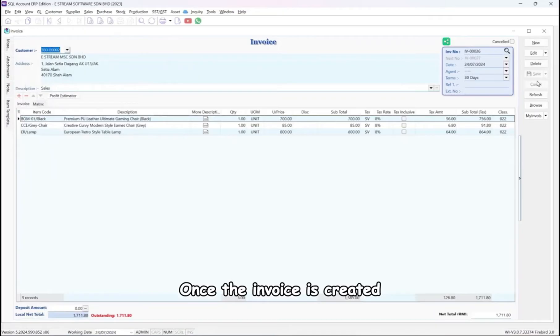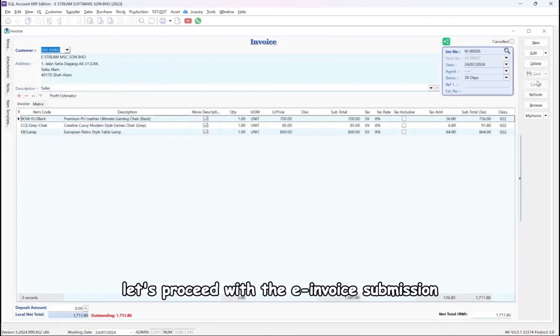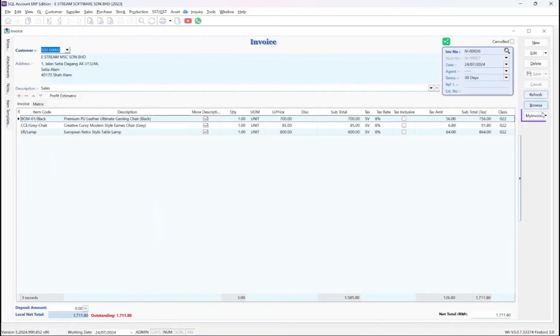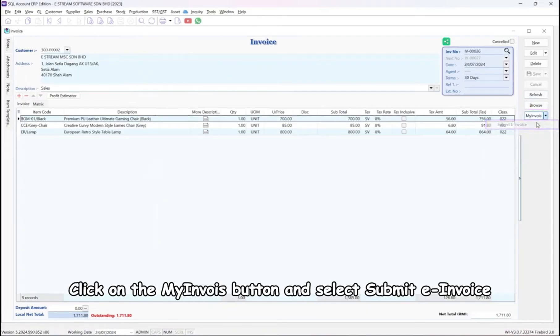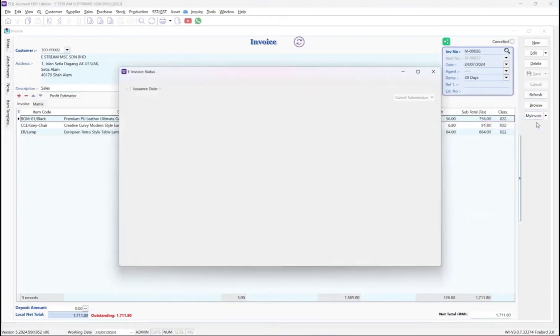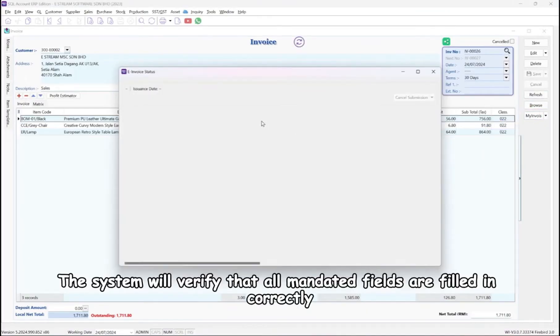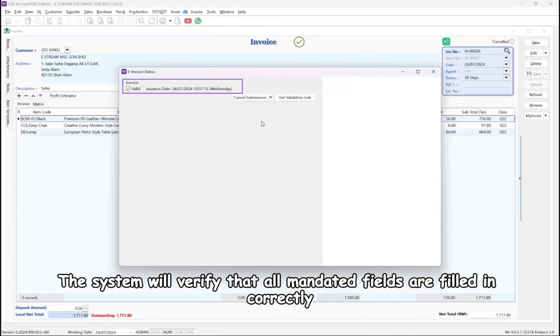Once the invoice is created, let's proceed with the e-invoice submission. Click on the My Invoice button and select Submit e-Invoice. The system will verify that all mandated fields are filled in correctly.